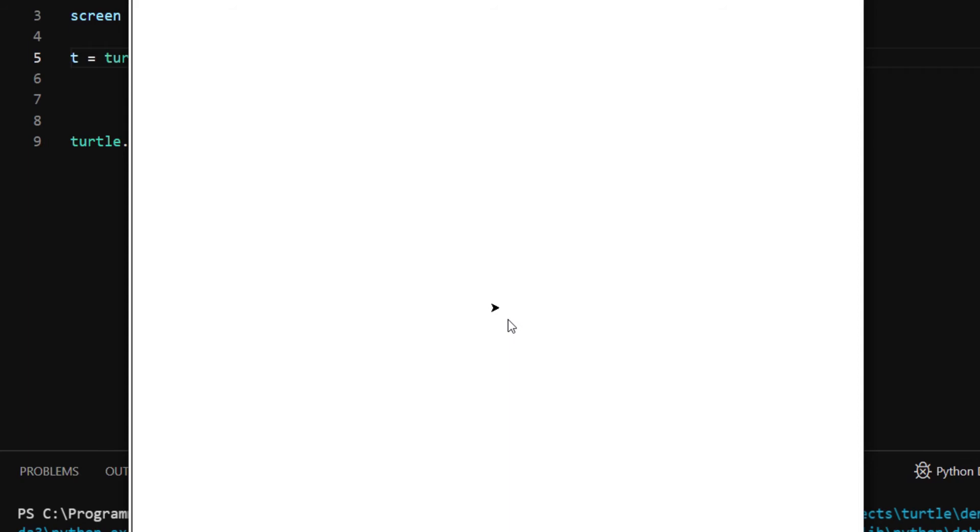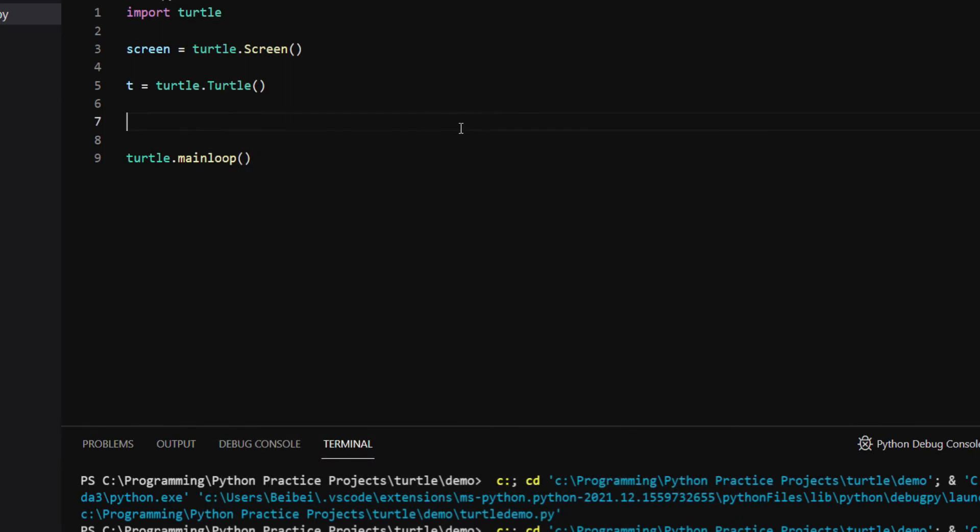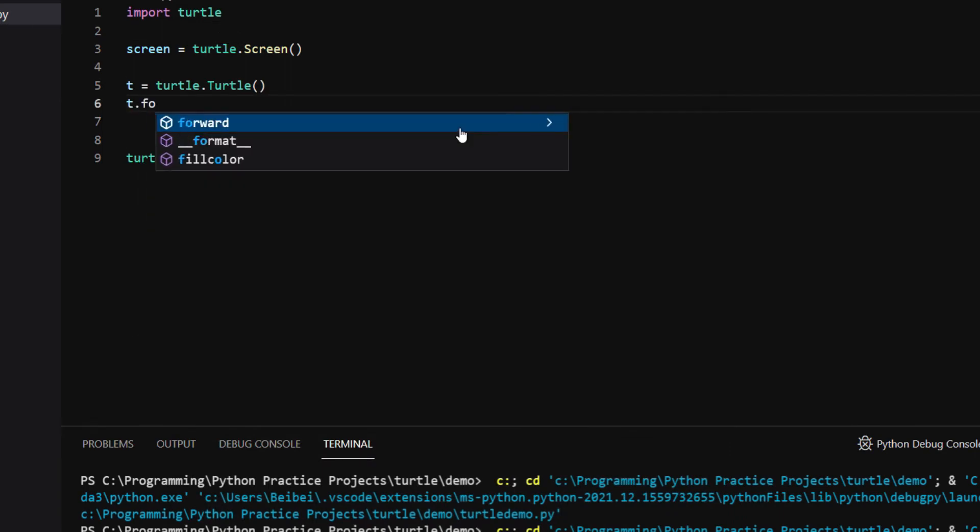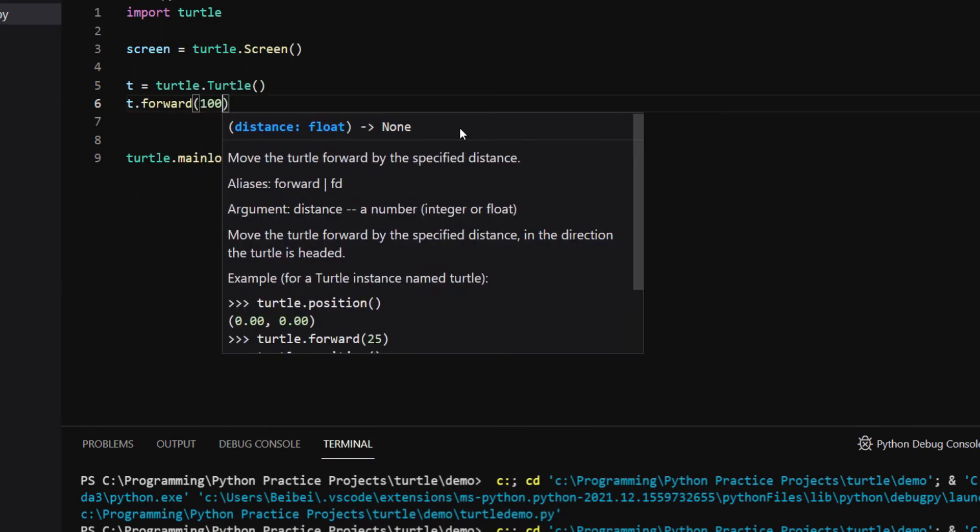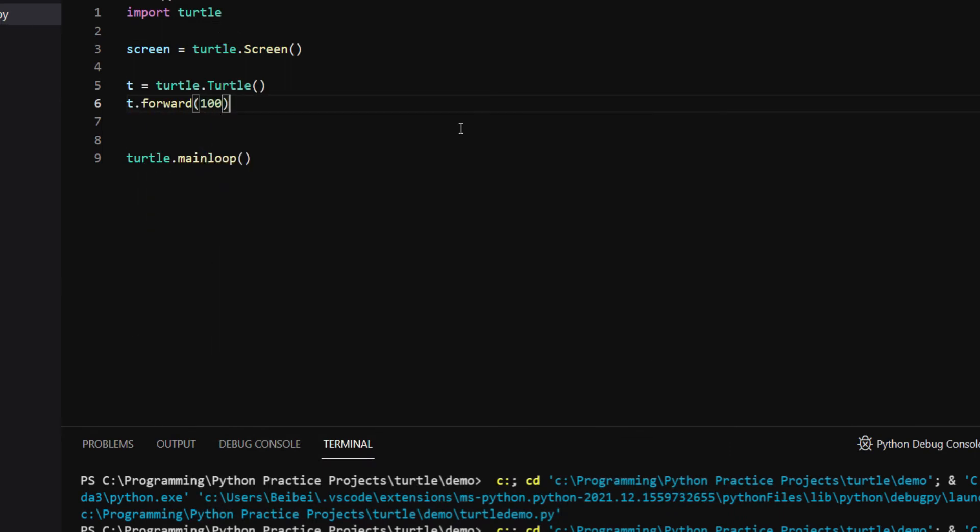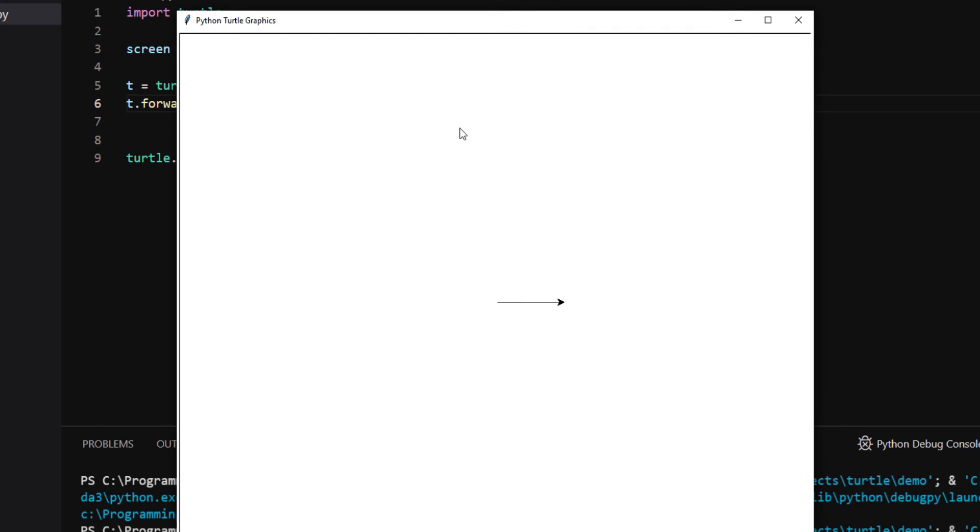You can command the turtle to go forward or backward and turn the turtle's heading direction to left and right. Here I'm going to first type T.forward100 and run the code. We can see that the turtle moved forward 100 pixels and drew a straight line.